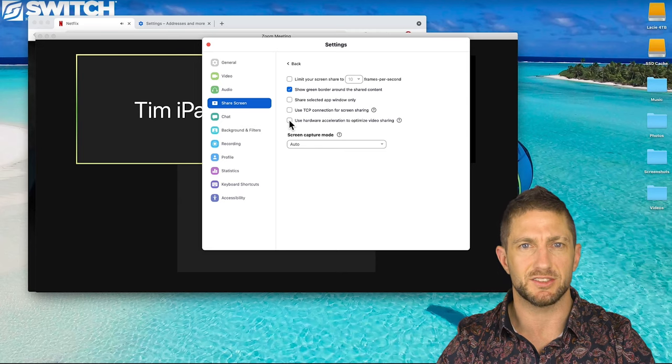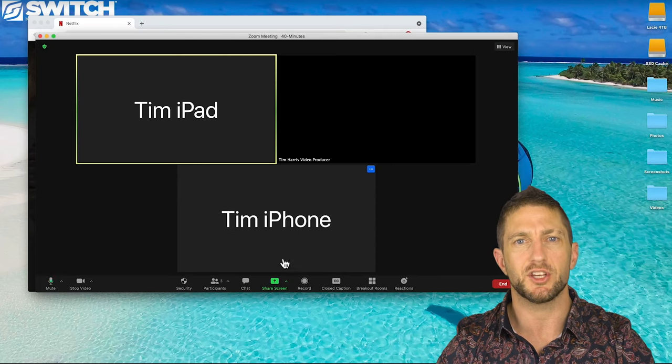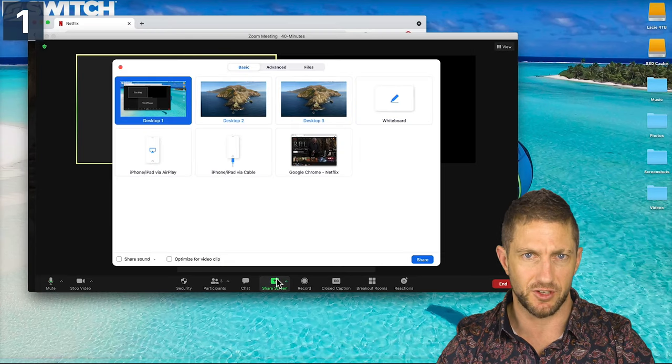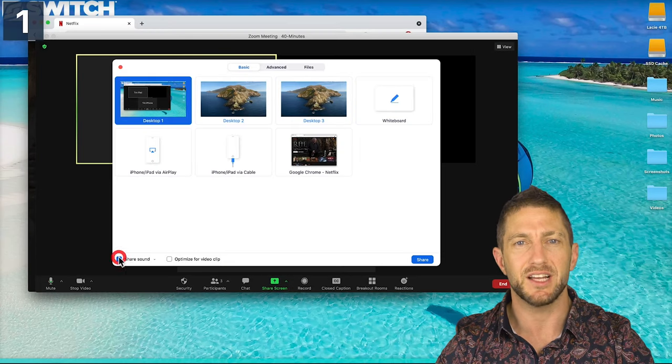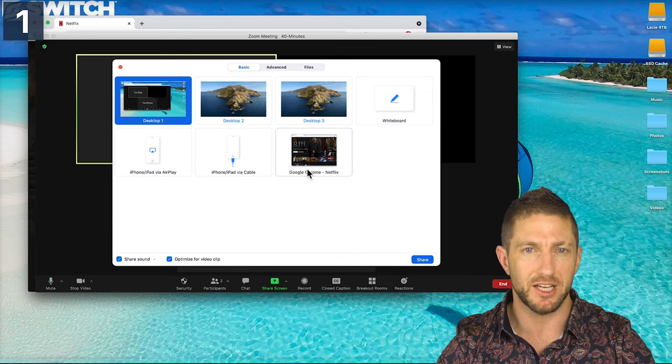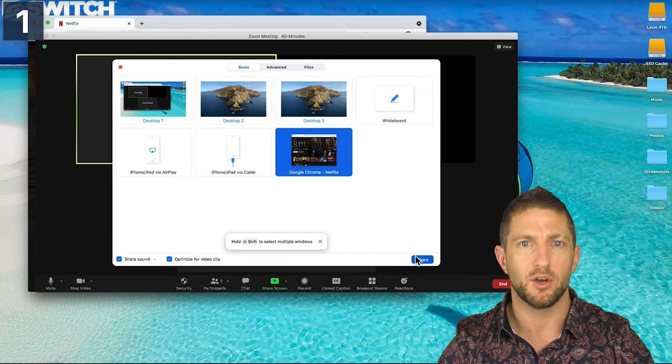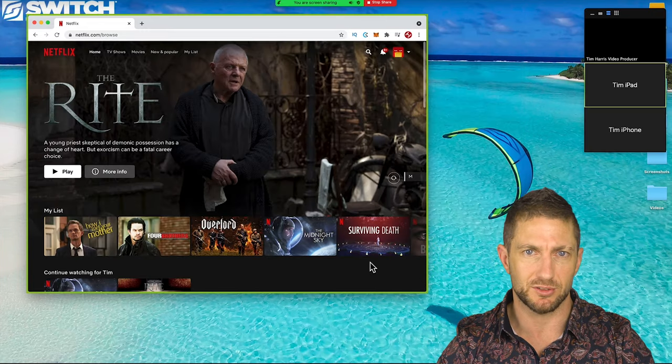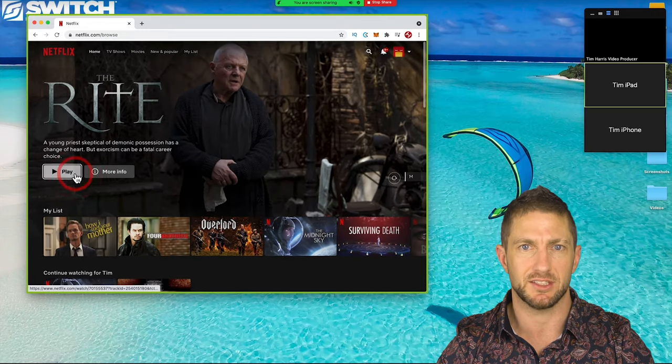So with those two settings adjusted you can just go ahead and share screen again and play the Netflix movie and you'll see the playback commences on your recipient's devices as intended.